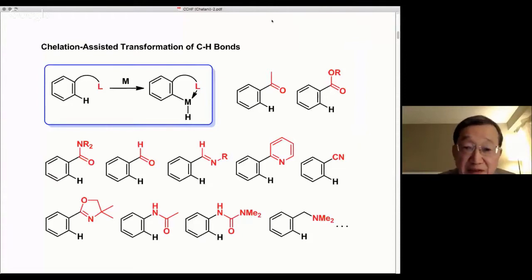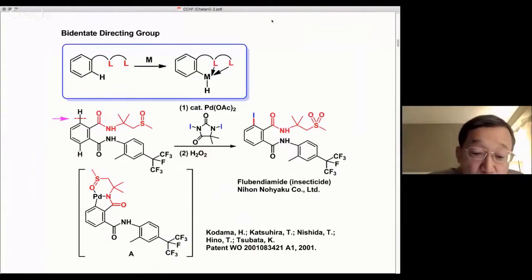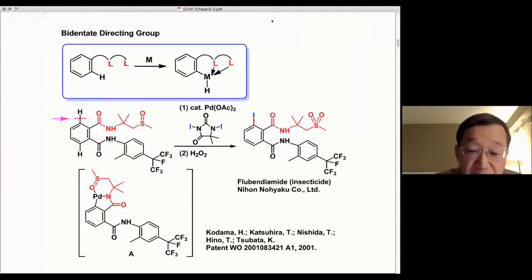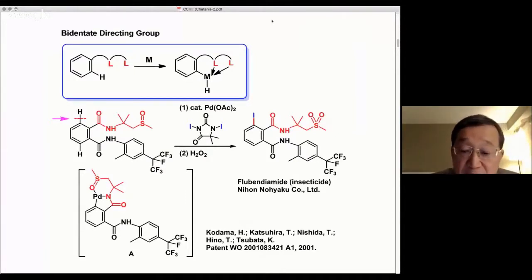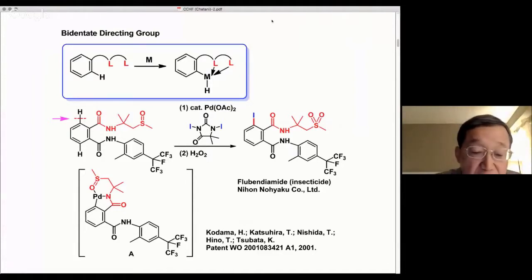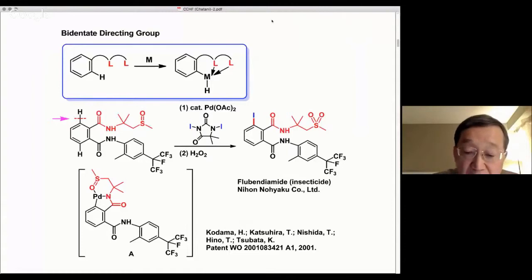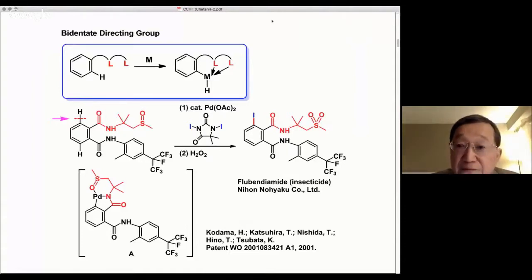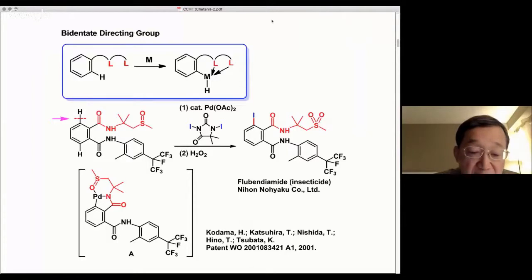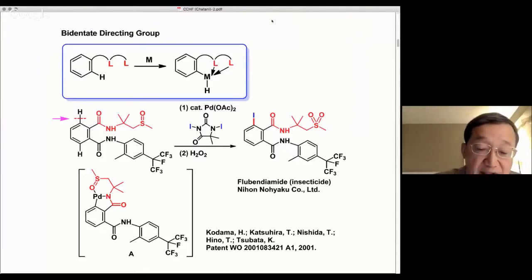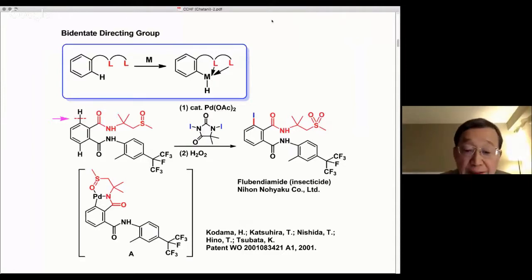We are interested in using bidentate chelation systems. Of course, we are not the first group to have used bidentate directing groups in C-H functionalization reactions. Among the many examples, the pioneering example was reported by Nihon Noya Company, a Japanese agricultural chemical company. Researchers there reported the palladium-catalyzed functionalization of a C-H bond in aromatic diamides to produce a compound with insecticidal properties.